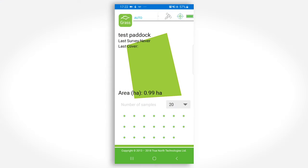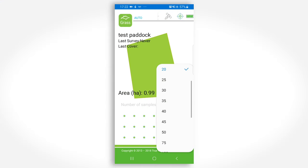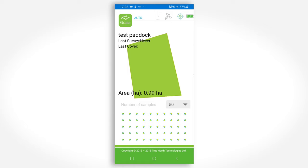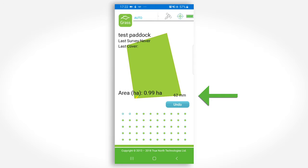Choose the drop number — more is better. Then take the first drop. Your position in the paddock will appear on the screen and the compressed sward value will appear on the mid right-hand side.